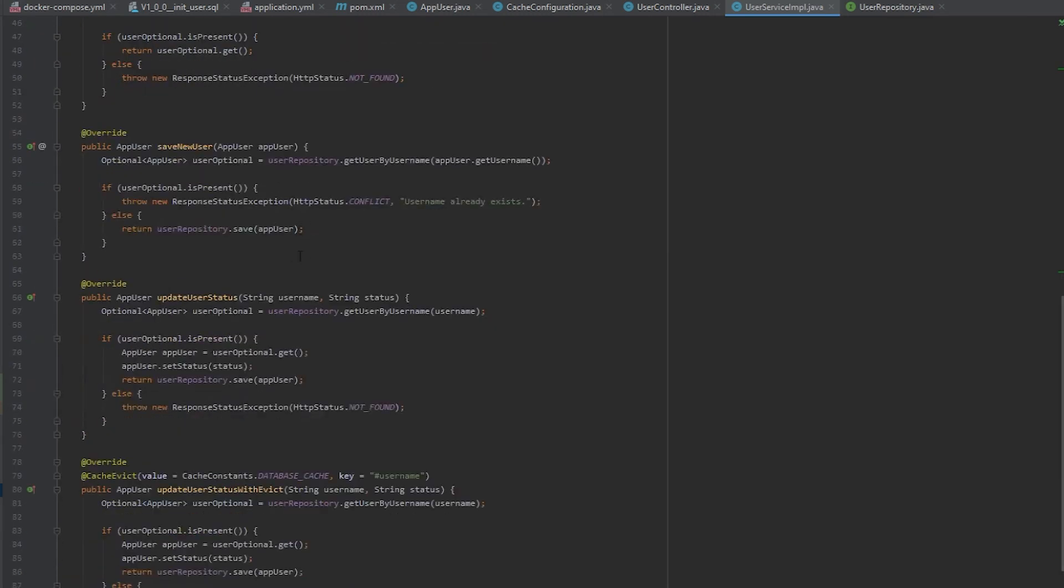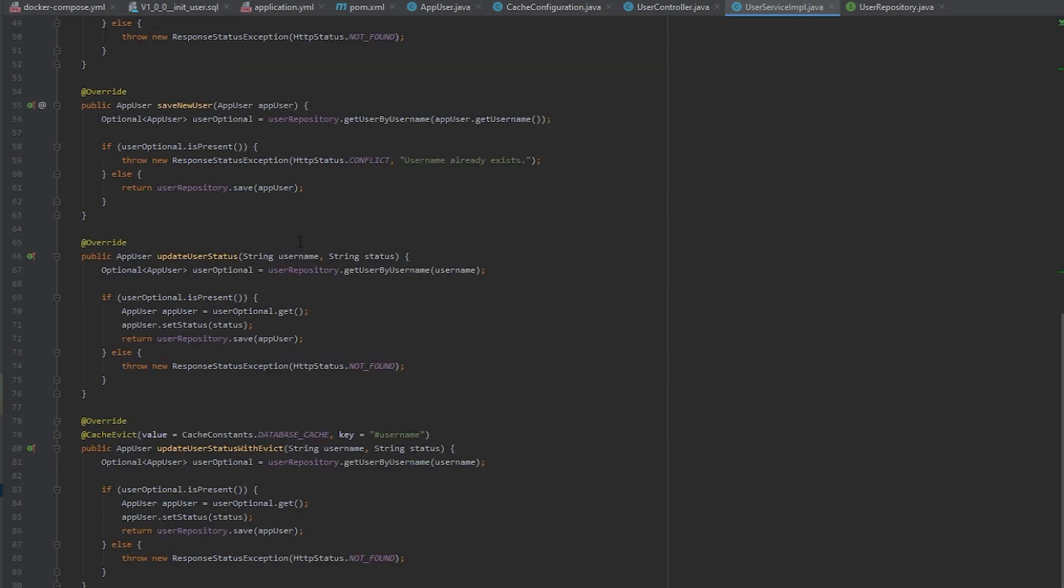I have a method for saving a new user, which I use, but not in this video. You can optionally use this to add new users. But again, this was just to showcase a quick usage of the cache.